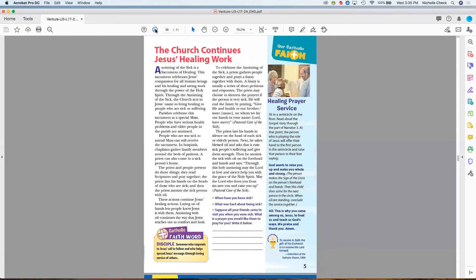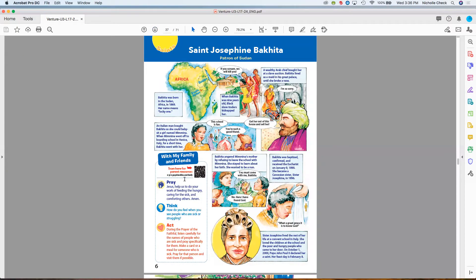Moving on to the Our Catholic Faith feature — a healing prayer service that you can save for the closing prayer. If doing this at home where everyone is in the same family bubble, you can celebrate it together as is. If you need to modify for social distancing, you wouldn't be touching each other's foreheads or hands. Modify as your parish or school's rules call for. The Catholic faith word this week is 'disciple,' emphasizing that Jesus called disciples but calls us as well. The saints feature is Saint Josephine Bakhita — it is her feast day this week.